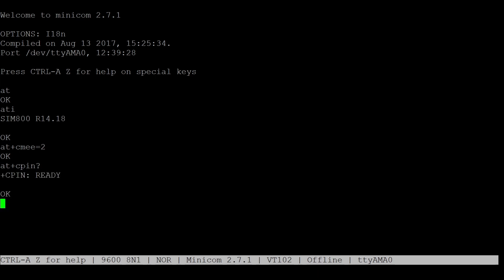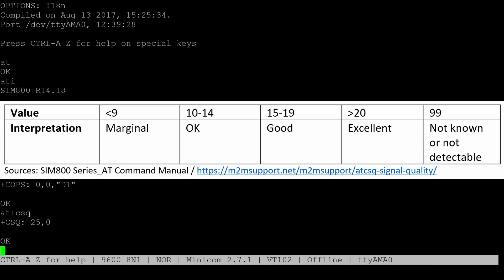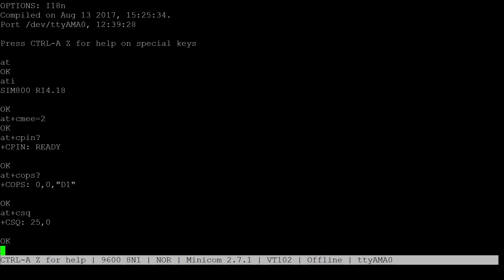To check if the network connection is available, enter AT plus COPS question mark. And to check the current signal quality, run AT plus CSQ. And in this table, you can see an overview which value means what.